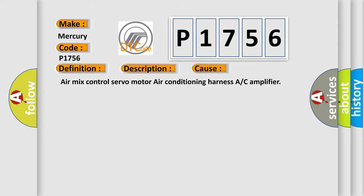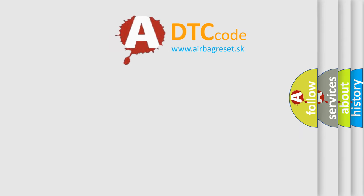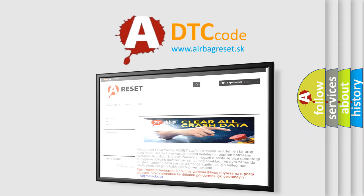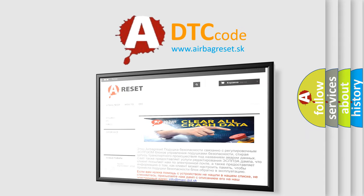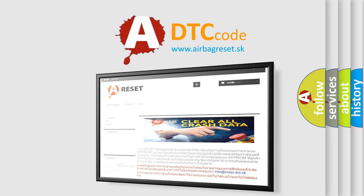The airbag reset website aims to provide information in 52 languages. Thank you for your attention and stay tuned for the next video.